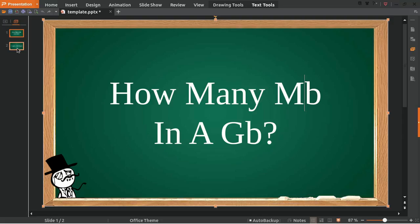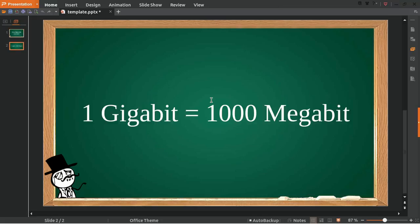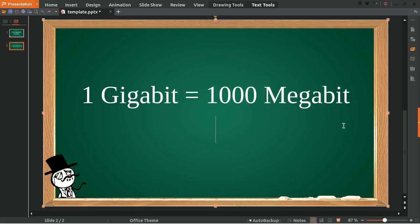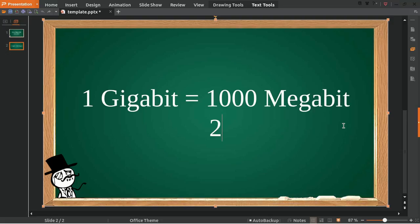To answer this question, I've provided you with the answer: 1 gigabit is equal to 1000 megabits. Okay, now we'll make a question and answer. For example, I want to convert, let's say, 2 gigabits.